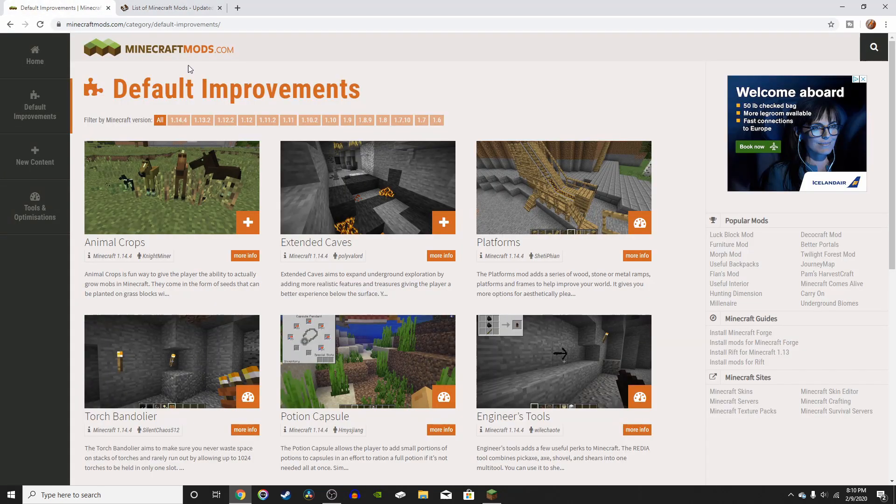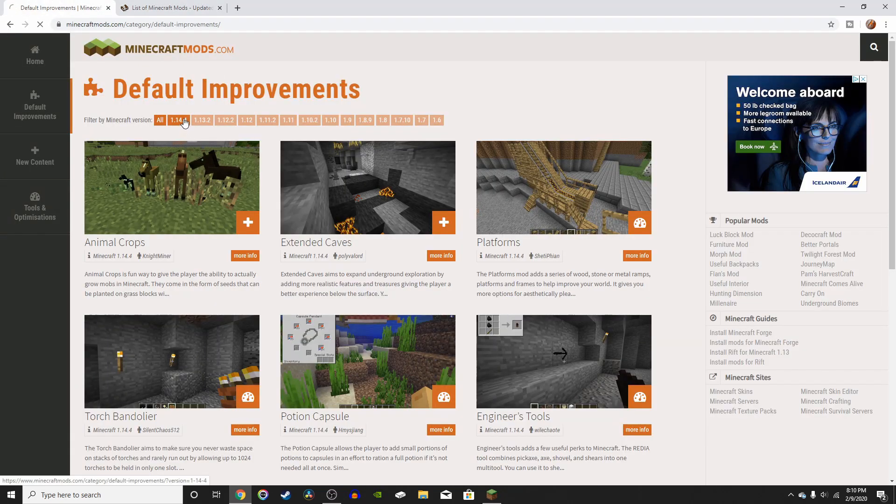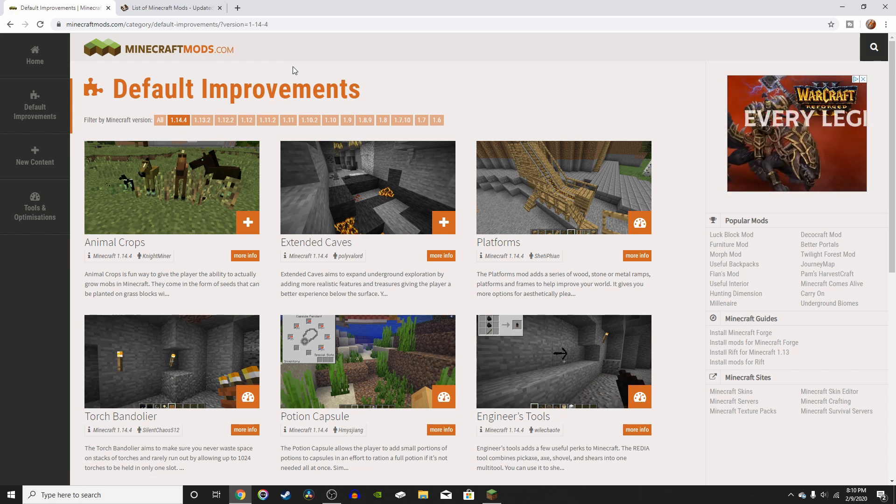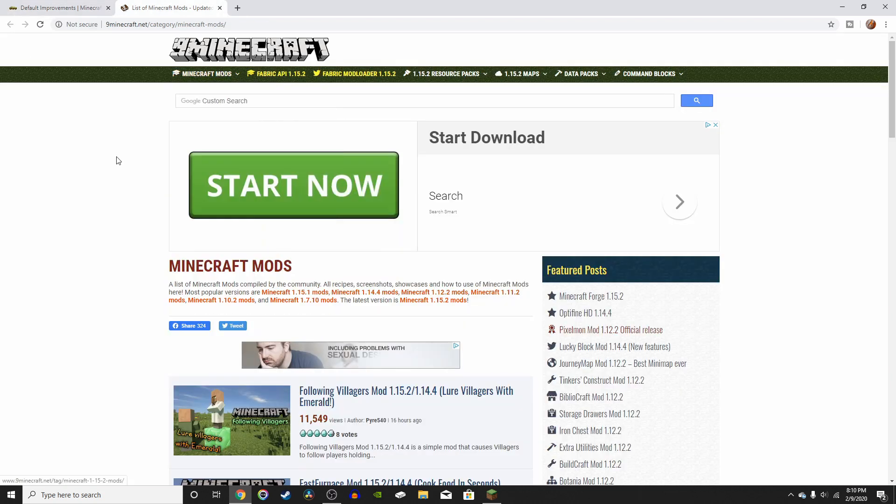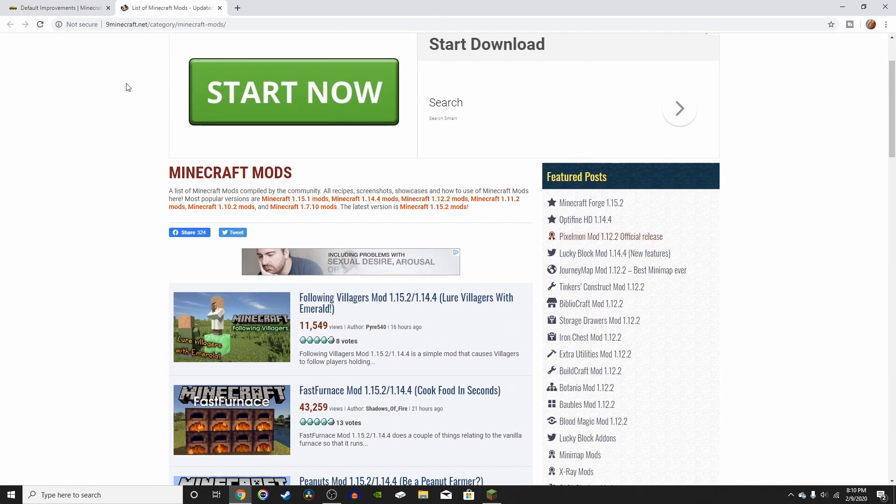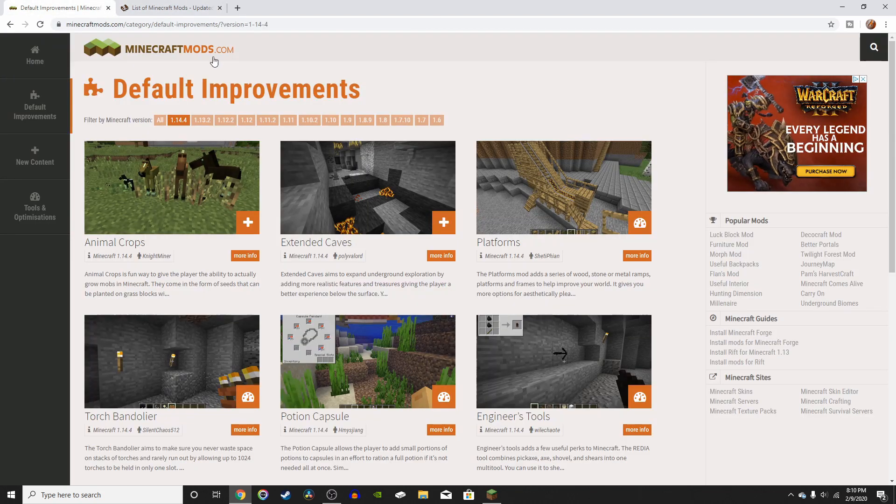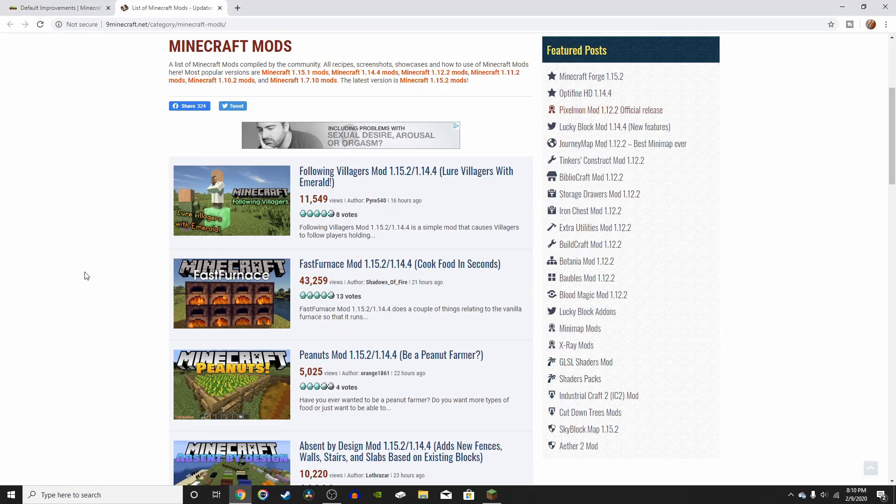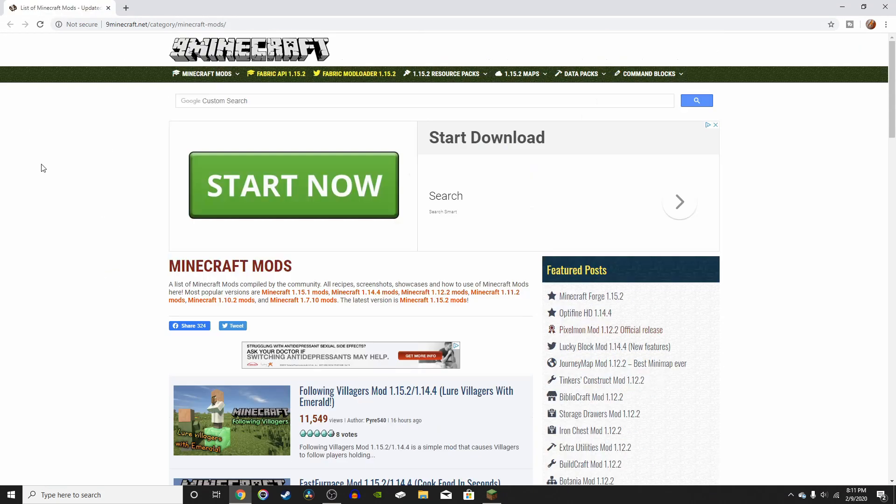But the problem with this website is it only goes up to 1.14.4. You're not able to get any mods above that, which means 1.15 mods aren't on this website. So if you're looking for 1.15 mods, I'd go to this website, but if you're not, you can also go to this website, but this website works just as well.